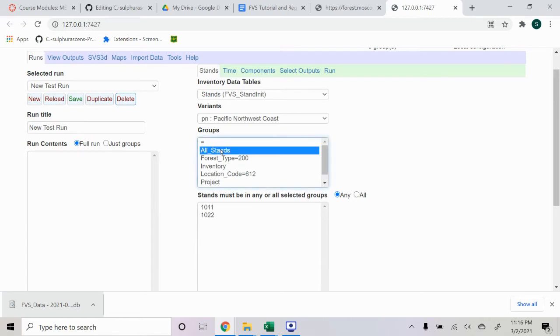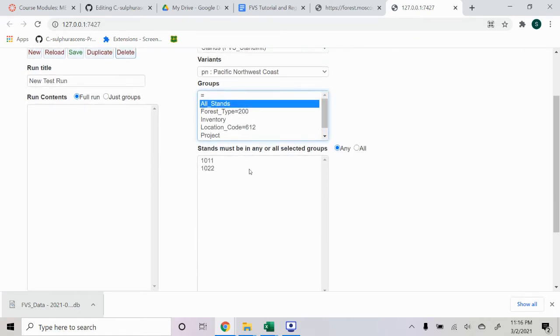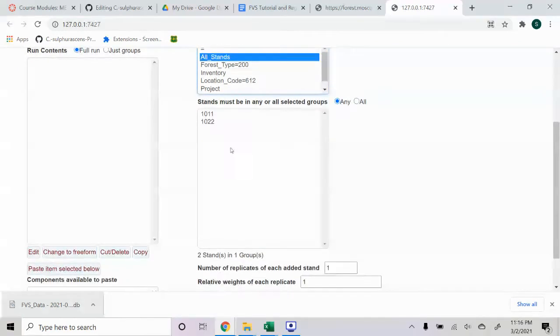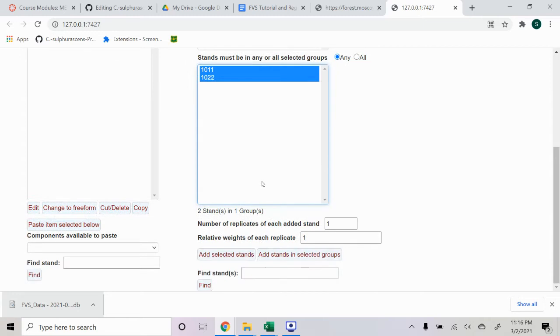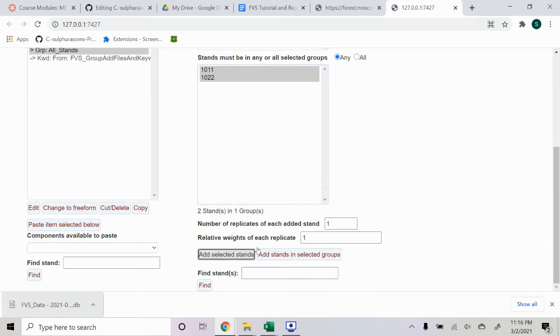And we'll select all stands. And these are my two stands in this data sheet that I have. So I'm going to go ahead and select both of them. I'm going to do Add Selected Runs.